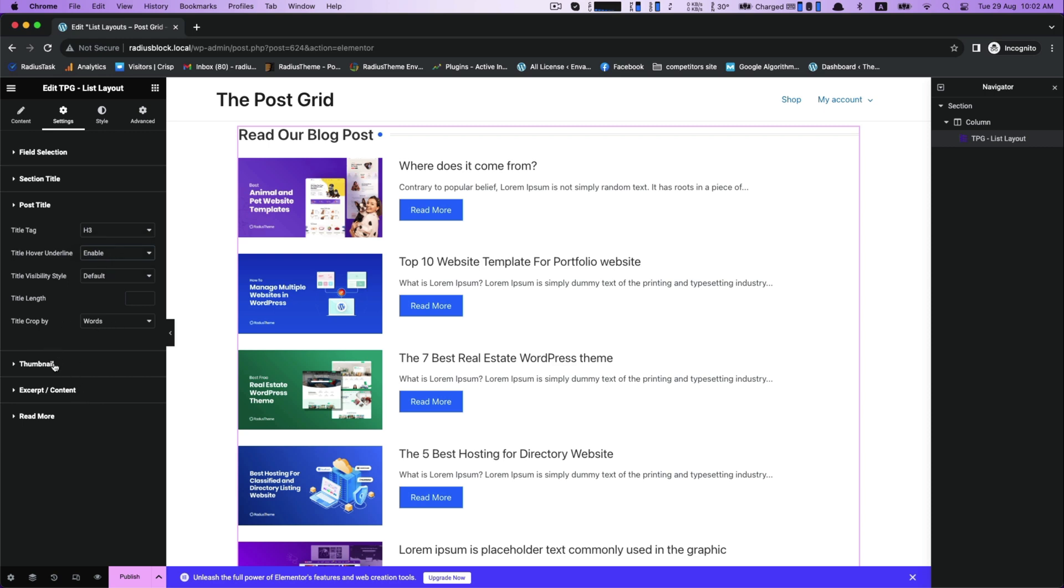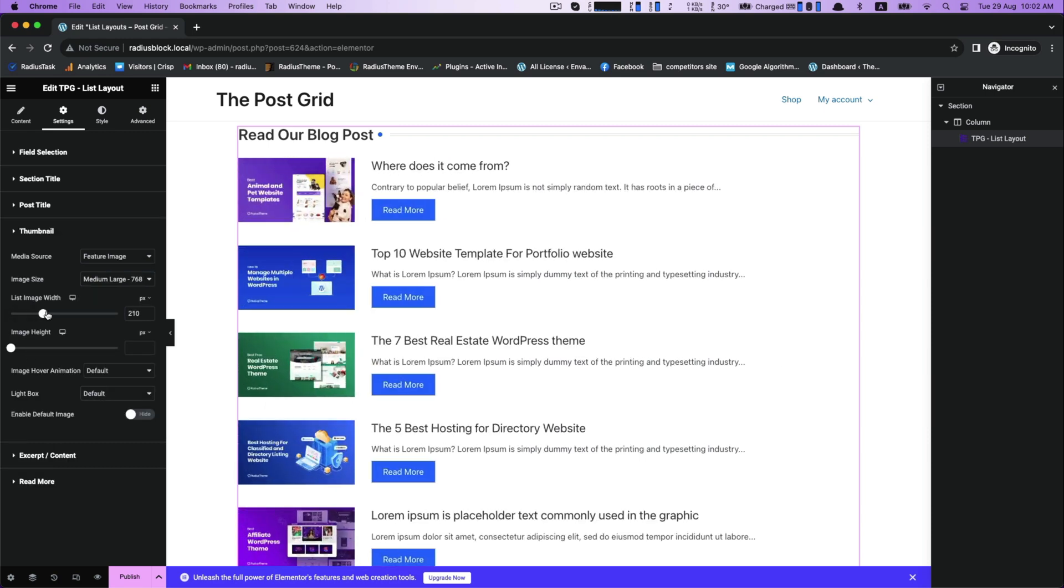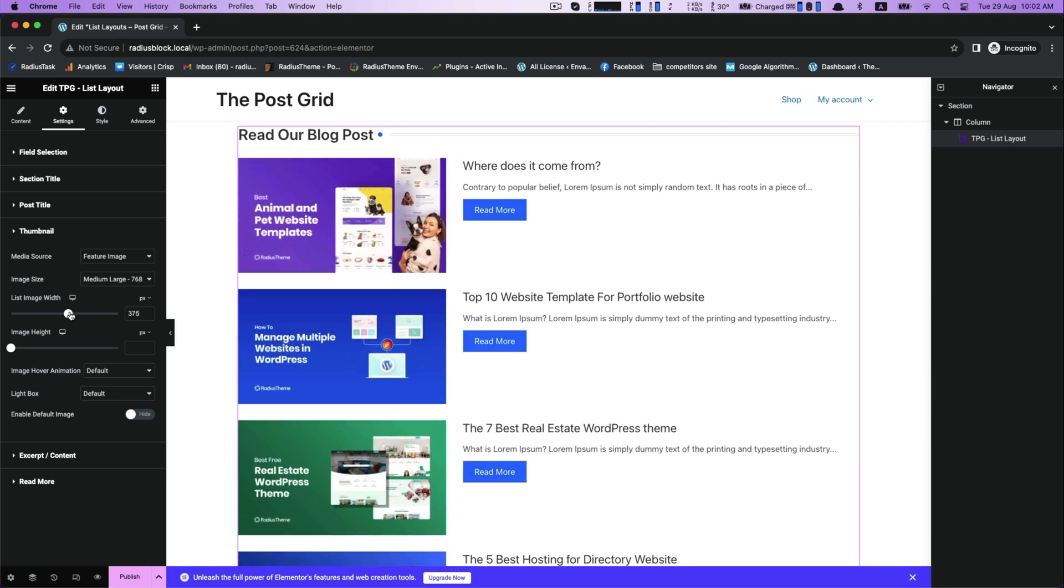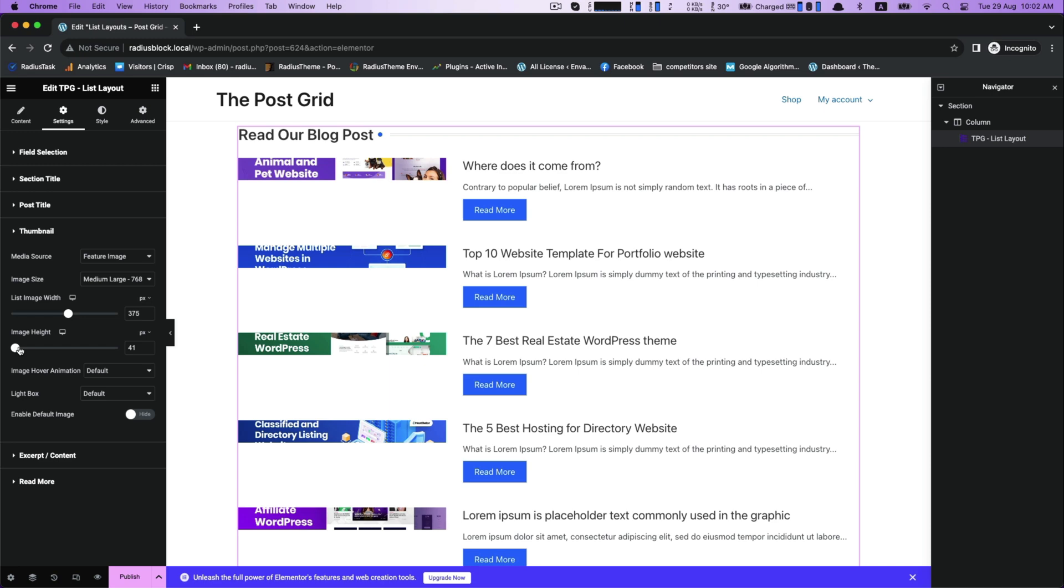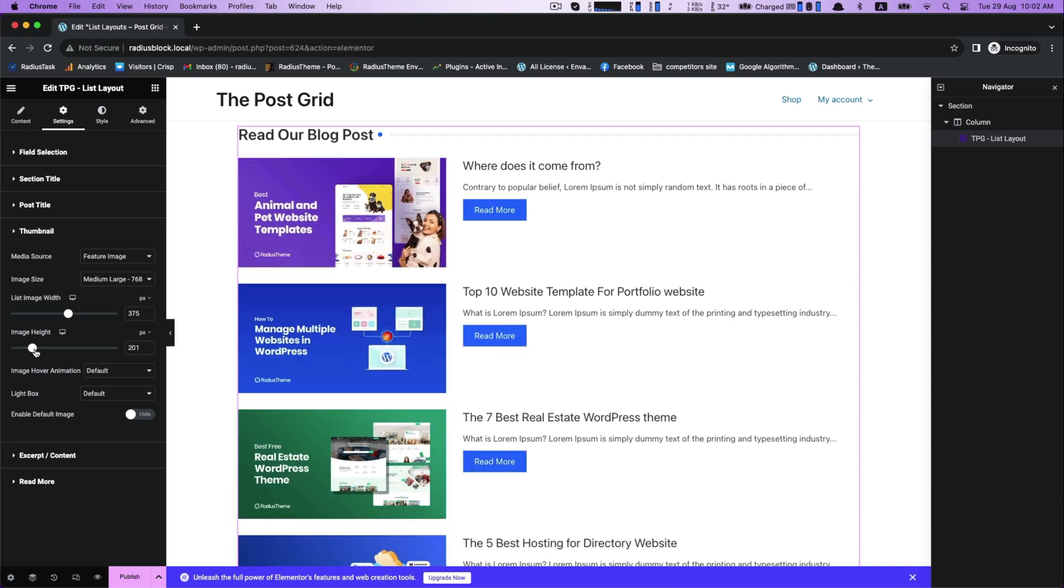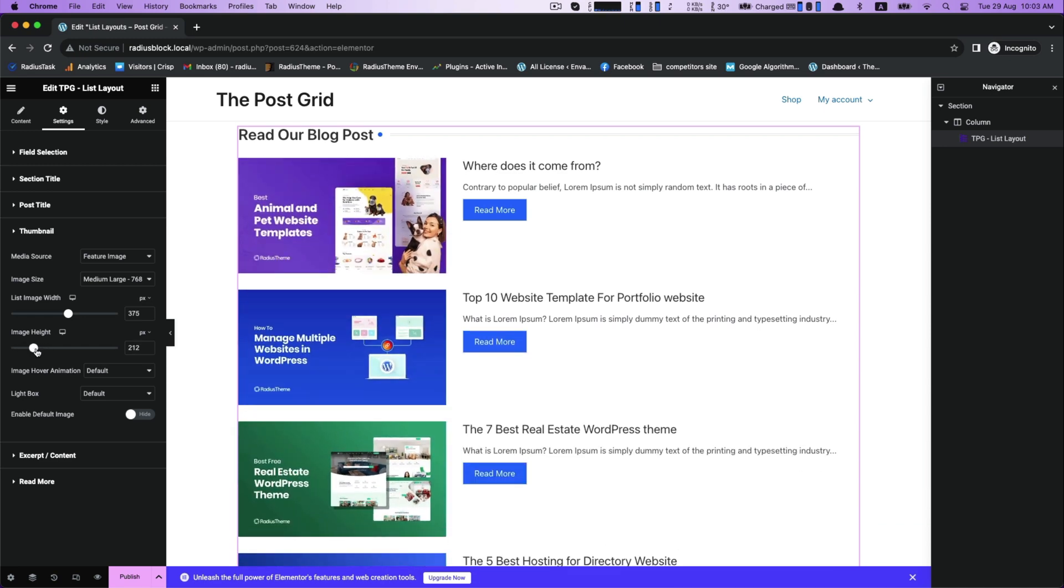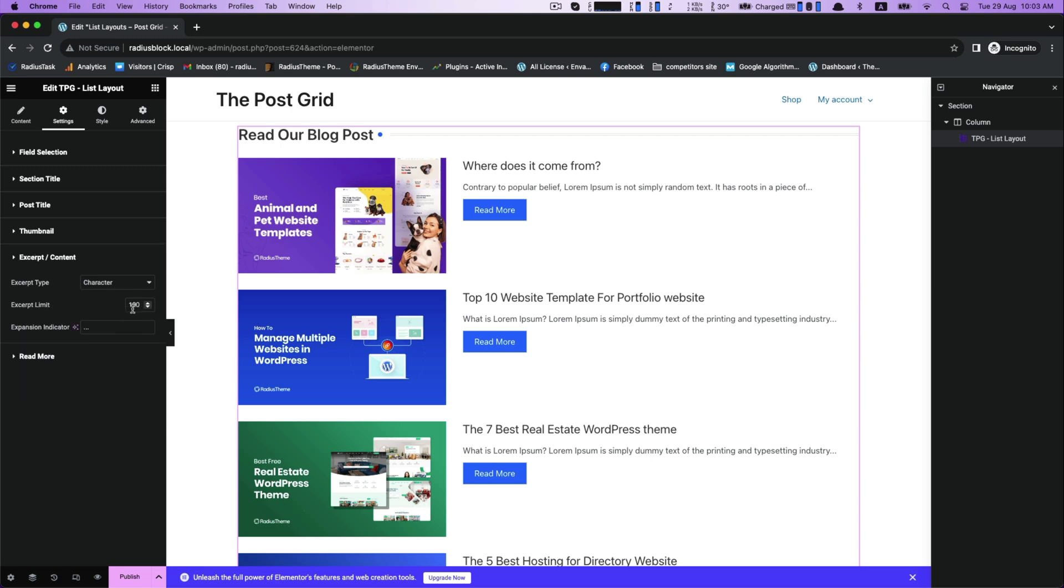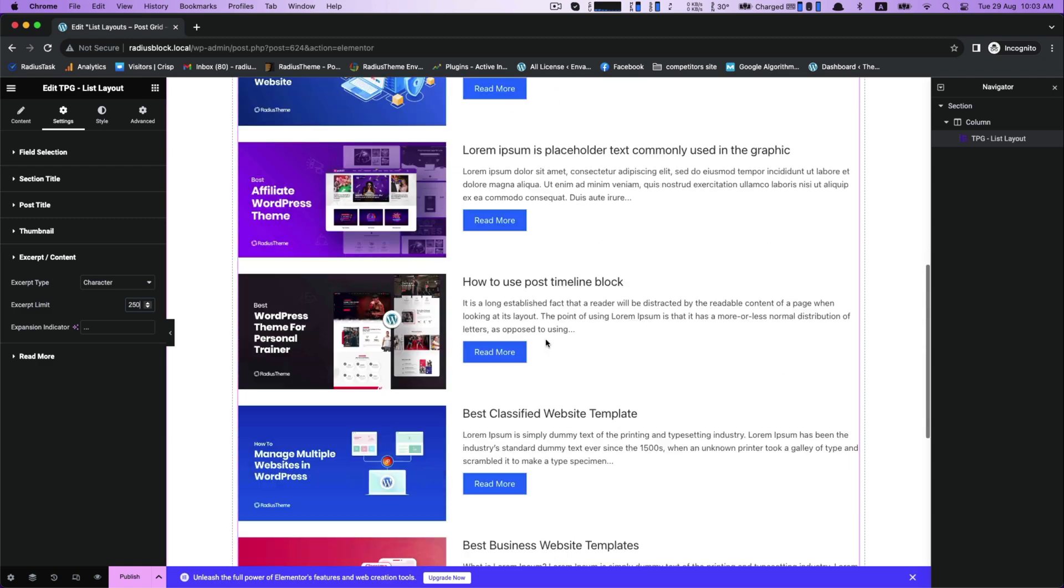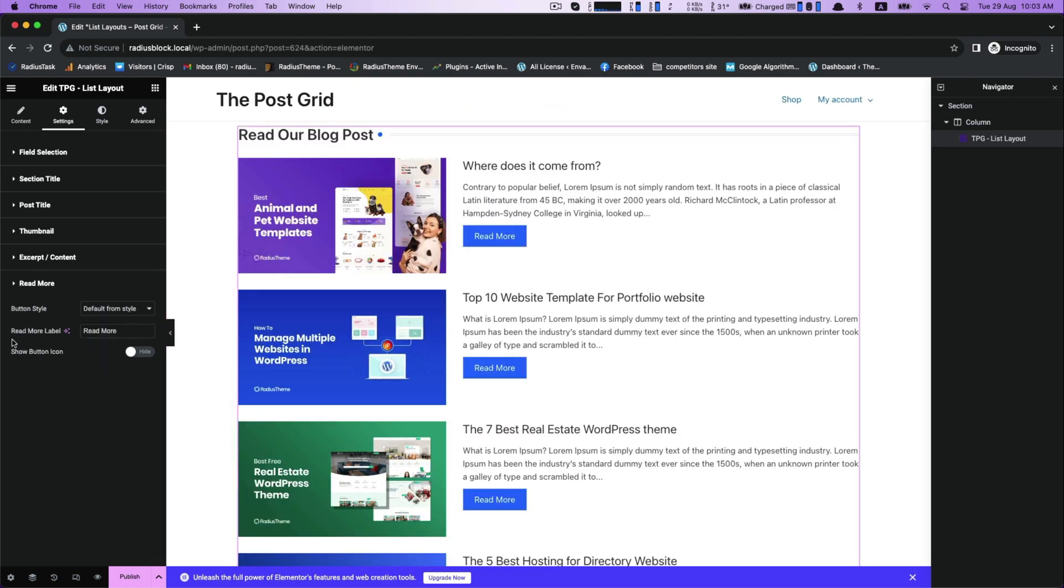Now thumbnail for resizing your list - image width, image height. Then excerpt to customize its excerpt type and excerpt limit. Then read more - here you can customize read more button style and label.